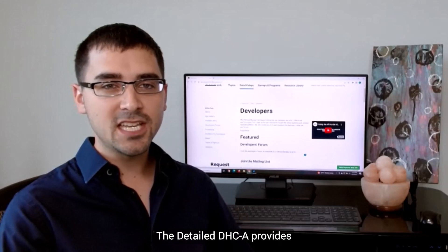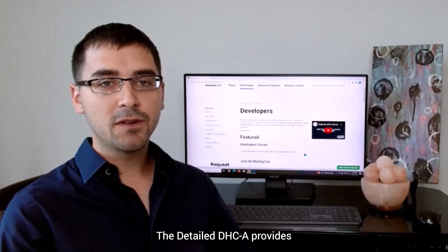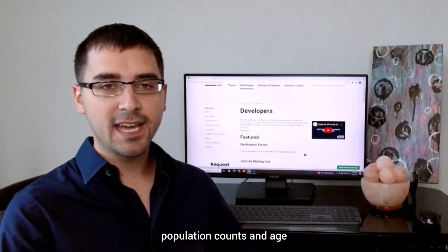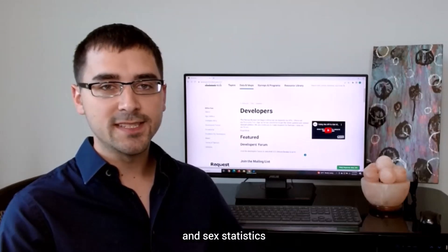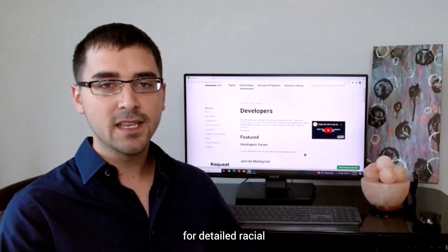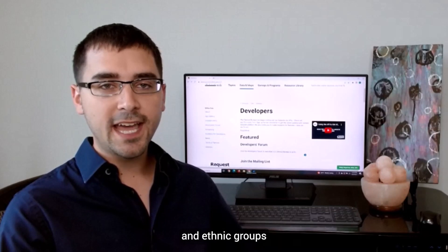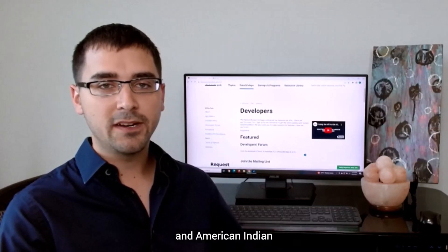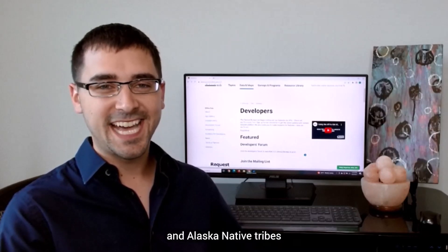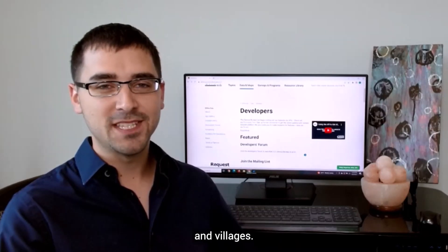The Detailed DHCA provides population counts and age and sex statistics for racial and ethnic groups in American Indian and Alaska Native tribes and villages.